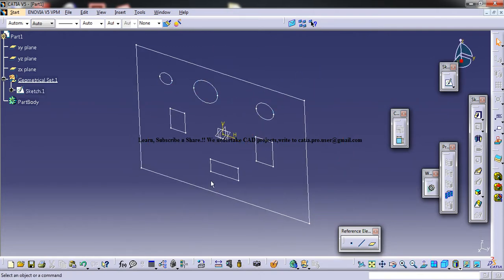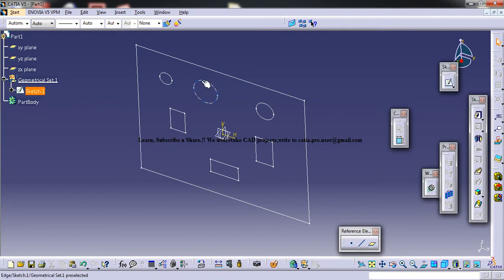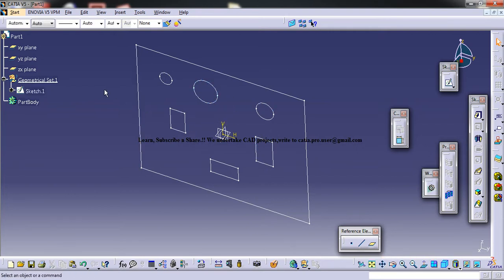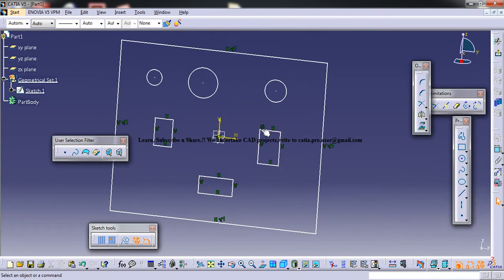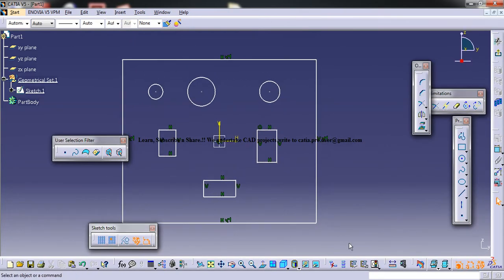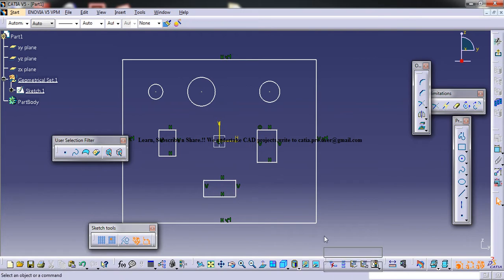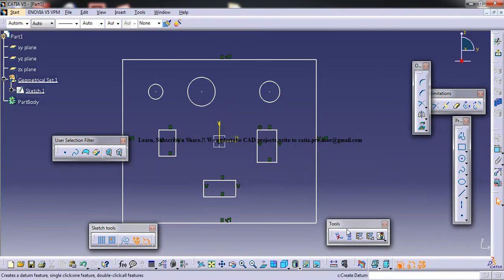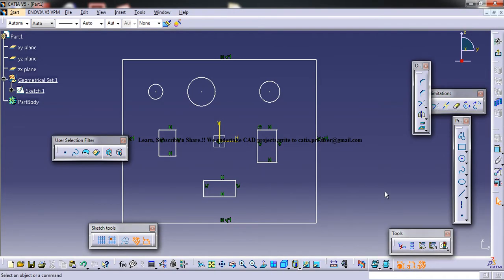So in this case, for example, if this is the AutoCAD file which you have imported and you have to do a pad for each of all of these elements, how you would do is you can get inside the Sketcher and you have an option over here called Profile Feature, which is there in the Tools toolbar.